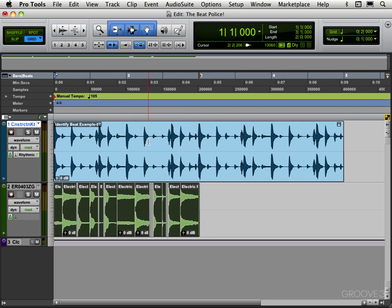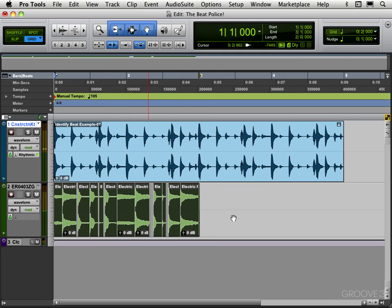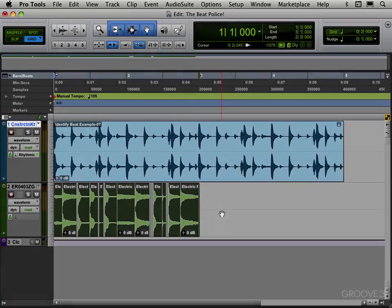But here we go, having this conform to the groove from this drum groove. So there you go, there's a little Beat Detective 101 on how to get the feel of one loop and apply it to another. See you for more in the next video.